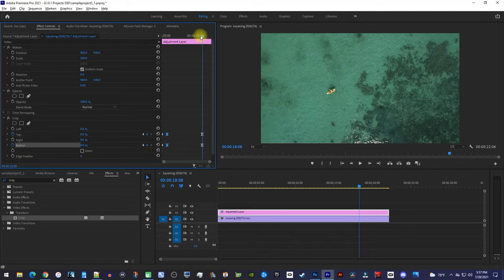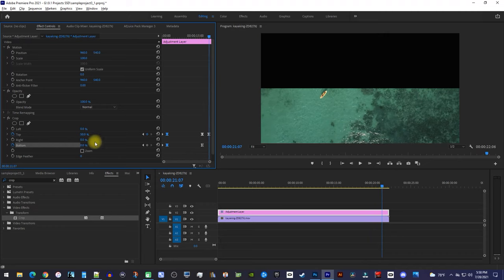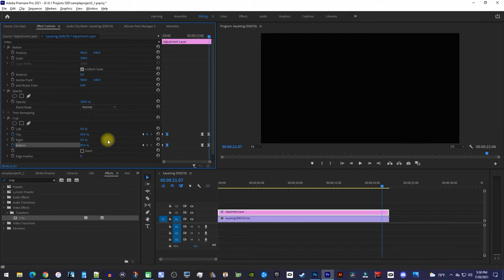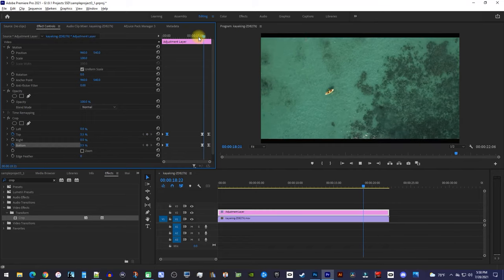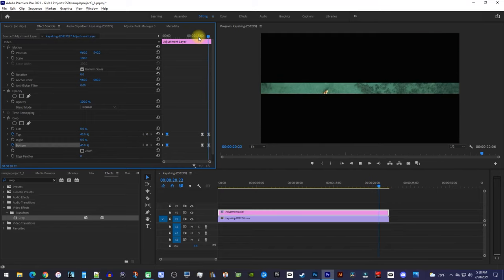Then, move the playhead near the end of your clip. Set the top and bottom to 50%. Alright, and now my clip closes out to black as well.